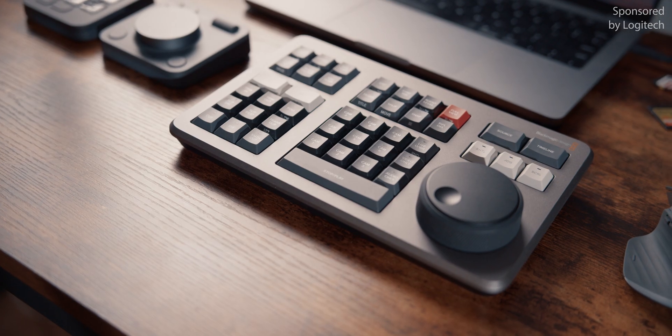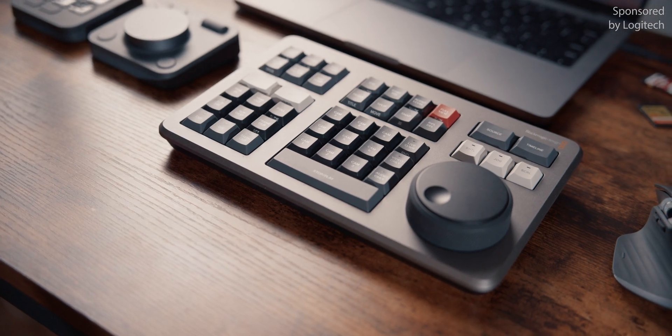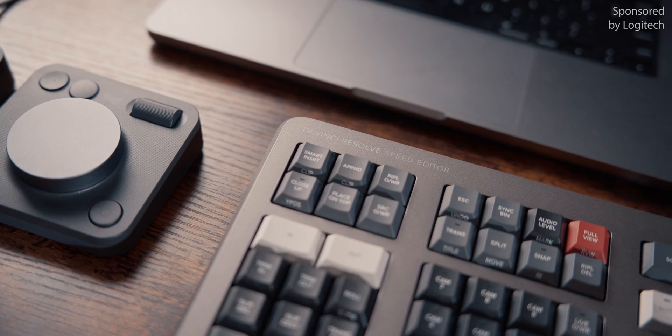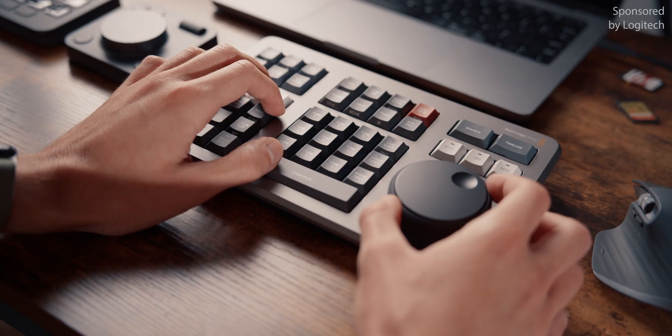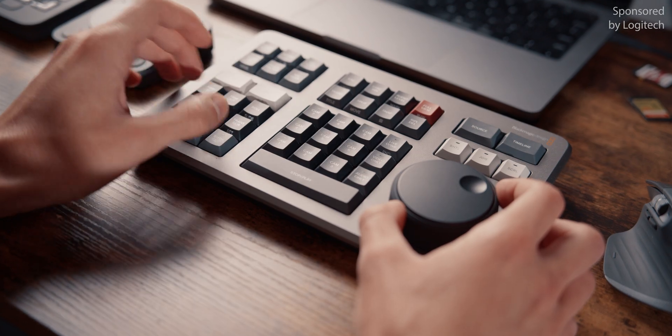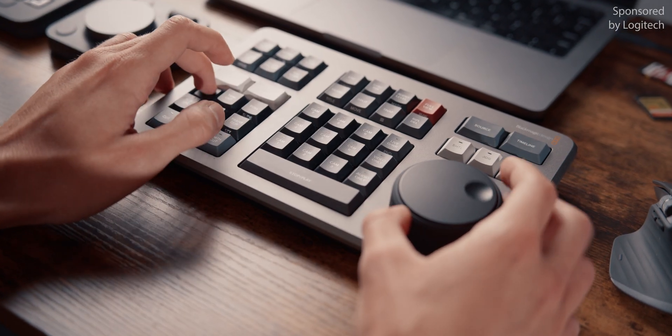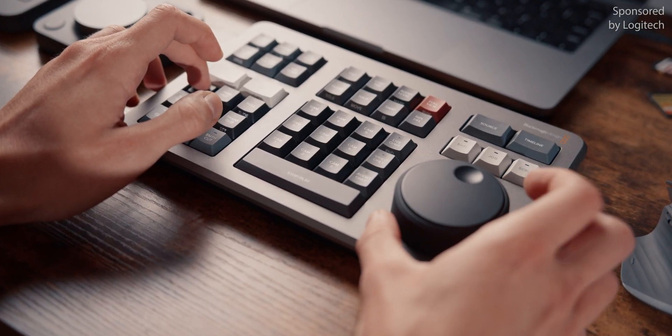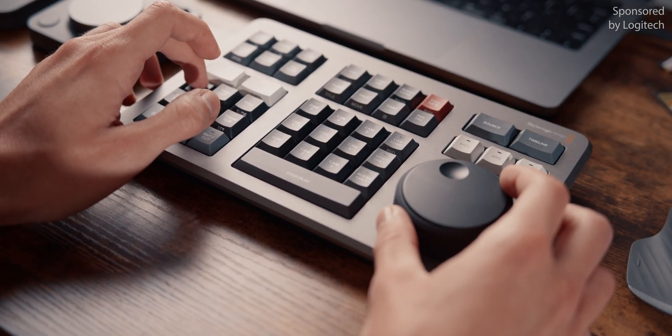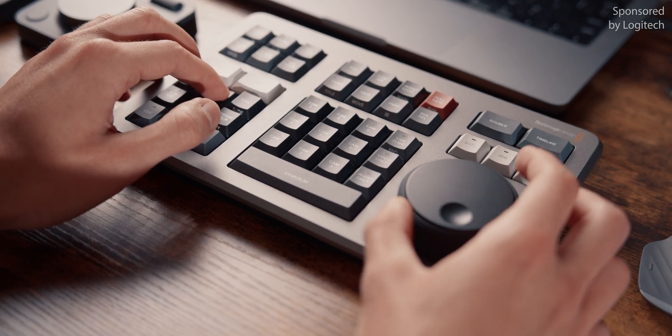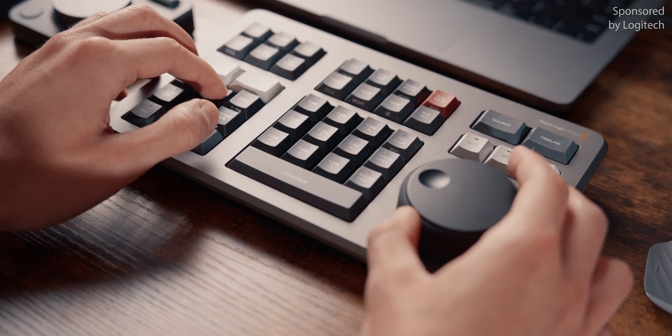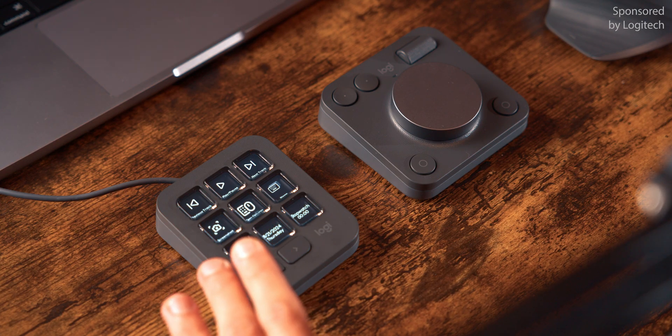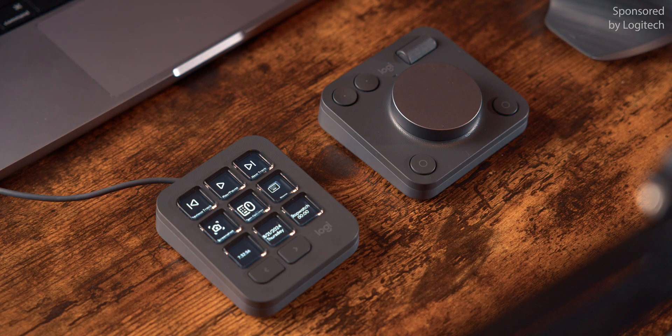I actually bought a dedicated editing device a while back, the DaVinci Resolve Speed Editor. I'm a big fan of DaVinci Resolve and I thought this might be a great way to enhance my workflow. And honestly, it could be. The controls feel great, using a big wheel to scroll through your timeline feels very natural and there are loads of buttons. But most of the time, I don't use it, because I don't need the majority of the buttons it has and there are no options to customize it for my needs. With the MX Creative Console, Logitech took a very different approach. Customization over everything.